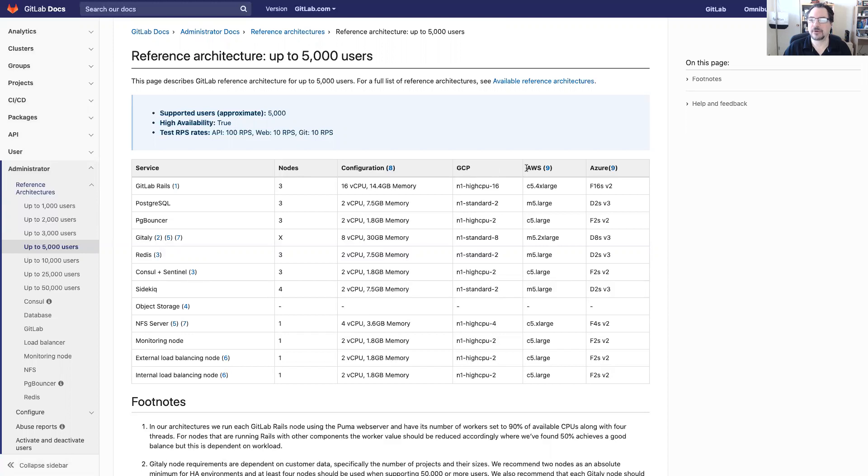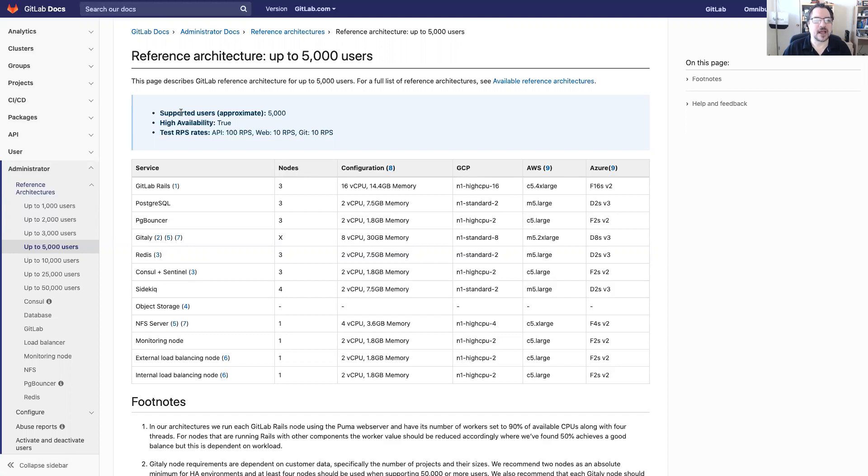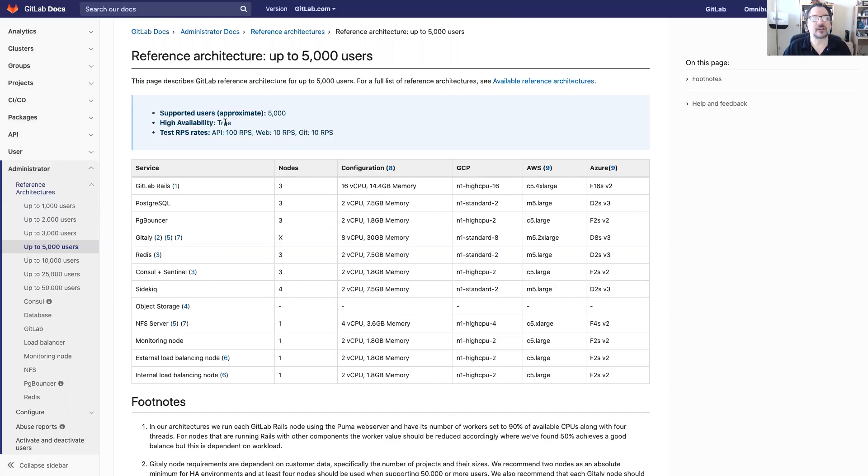You can see which kinds of machine types or instance types would match the configurations listed here. You also note at the top not only does it highlight that it's a supported user base of about 5,000, it also mentions HA or high availability is true and it talks about the test rates so that your customer can understand exactly how we tested against this.